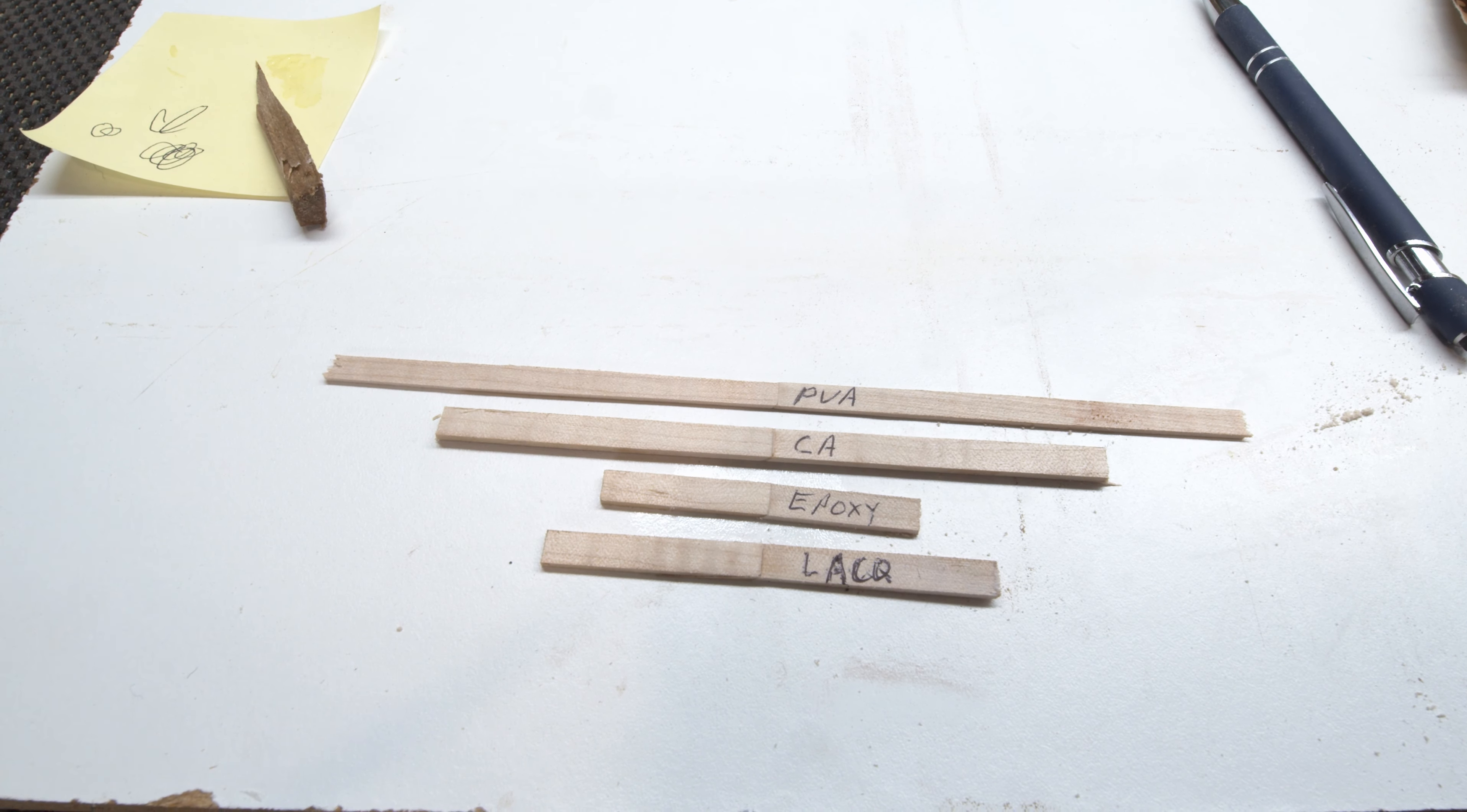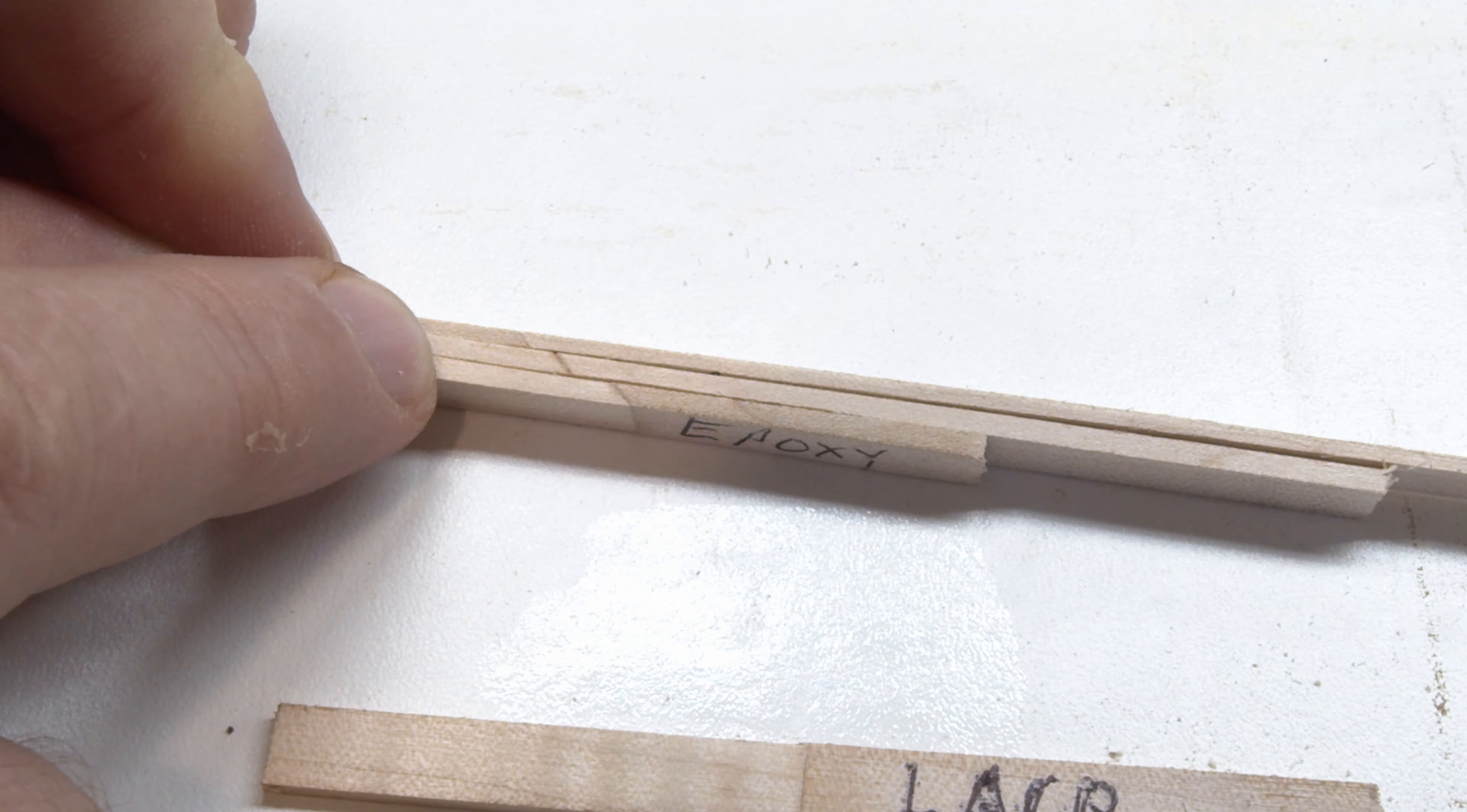Looking from the edge, the top piece is still the wood glue, the white glue. The middle one was the CA, and the bottom one is the epoxy. And the white glue is really quite invisible, at least compared to the other two.